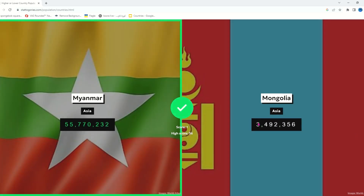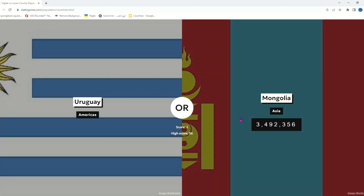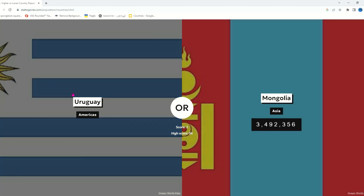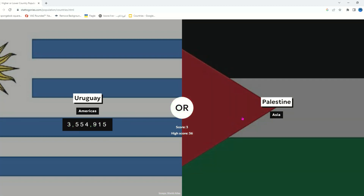Oh my god — 55 million! Myanmar obviously has more than Mongolia. Even though Mongolia is way larger than Myanmar, there are only like three million people living in Mongolia — one and a half million square kilometers with only three million people. Even Ireland probably has more, and Ireland is like ten times smaller than Mongolia. Paraguay — it probably has more because... oh my god, about one hundred thousand difference.